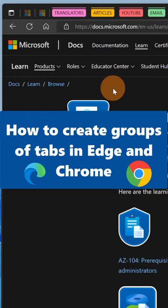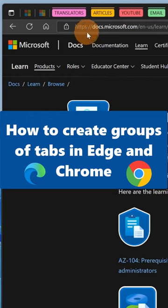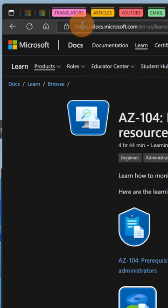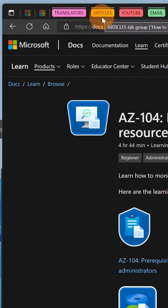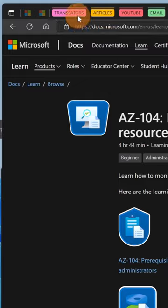If you have a lot of tabs open in your browser, you have to know that there is an incredible feature available in Microsoft Edge and Google Chrome that helps you to groupify tabs. Check this out!